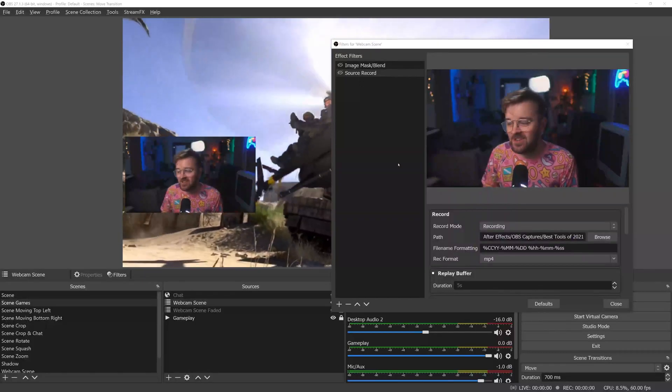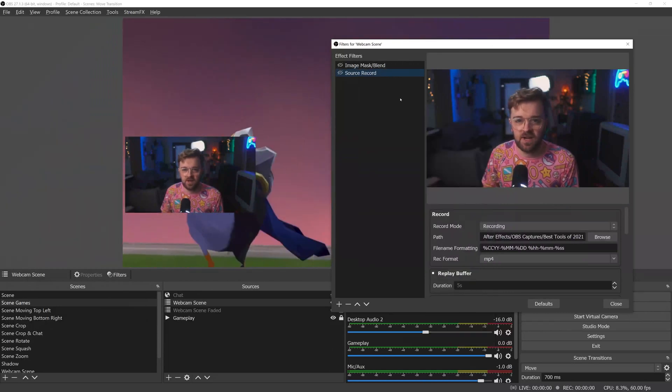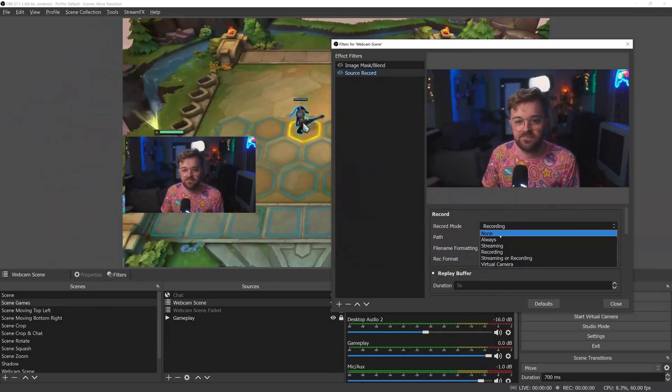Number three is Source Record by Exeldro, and that did come out this year. It's incredible — it lets you record sources separately. For example, say I'm doing a tutorial and I'm capturing my desktop but also my webcam. I could just put the source record filter on my desktop and my webcam and have it set up so that it records both as separate videos.